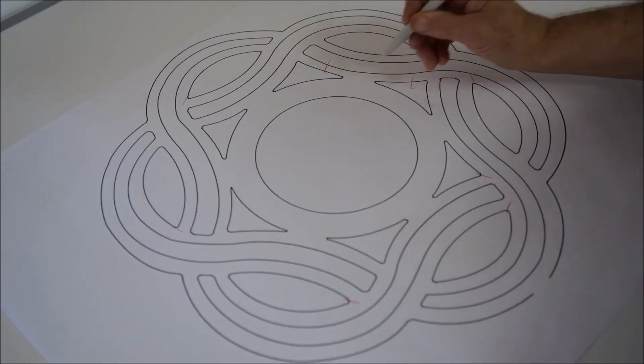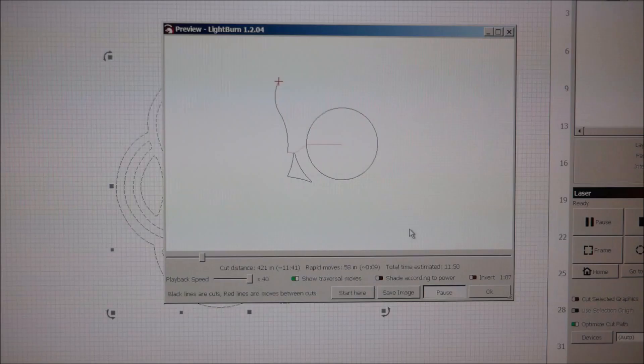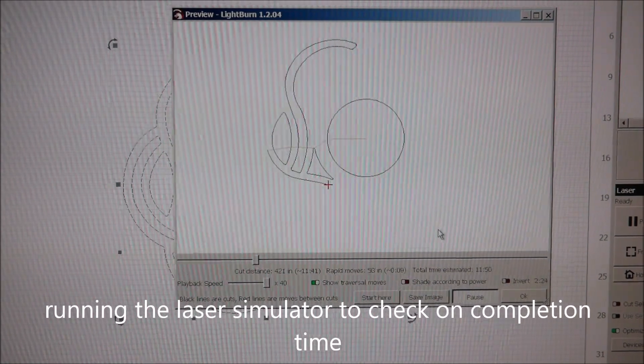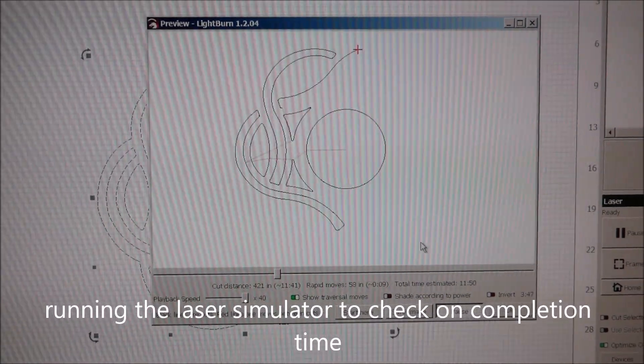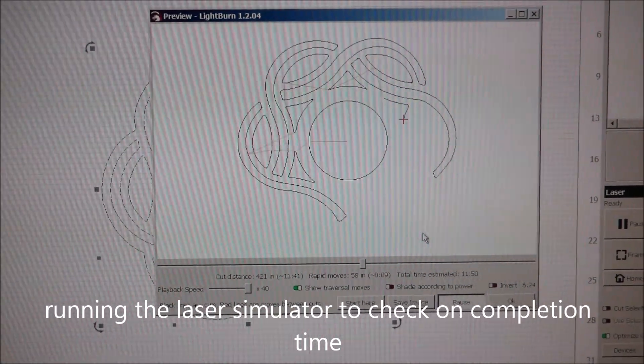Getting close now to finishing up our tracing. So I'm going to save that file as a DXF file and I'm going to load that file into the laser software, run it through the simulator, just to see how much time it's going to take.